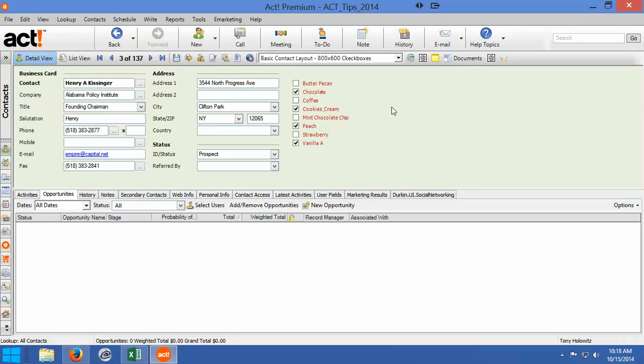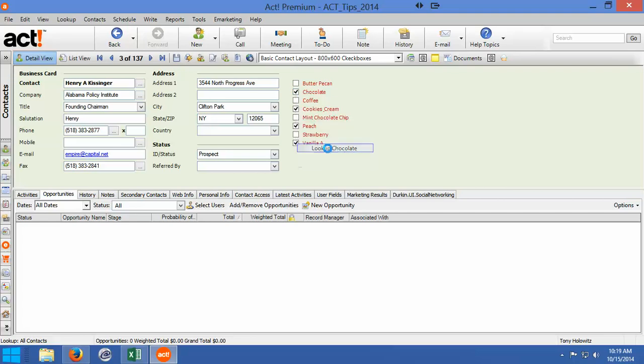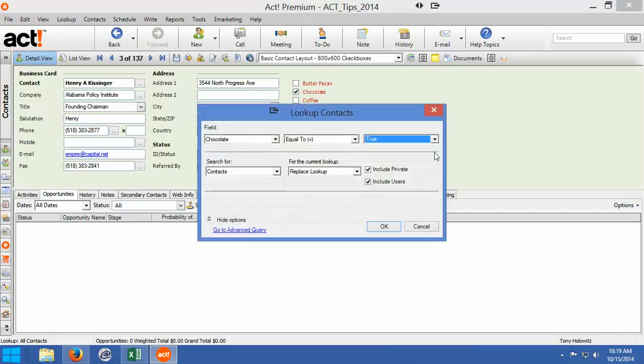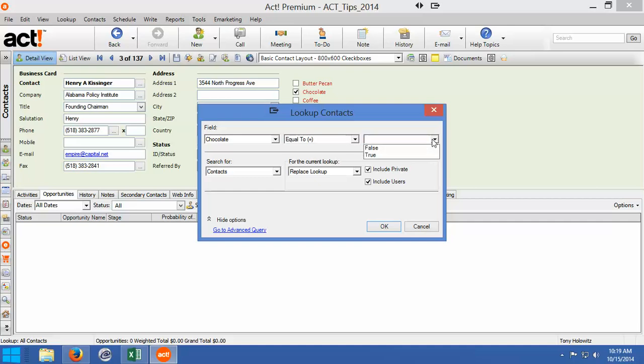One of the best things about checklists is you can look up information based on the checklist. And the easiest way to do that is if you right-click on the chocolate checkbox and go look up chocolate. When you do a lookup in ACT in a checkbox field, it's either true or false. So if it's false, that means it's blank. If it's true, that's checked.